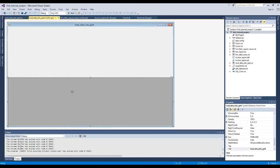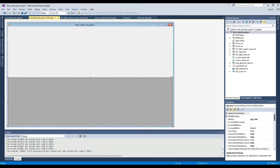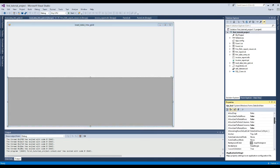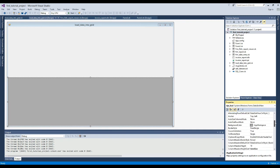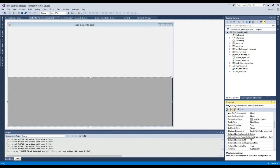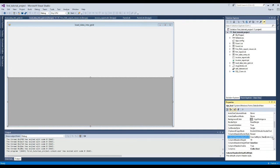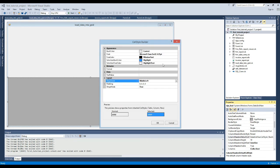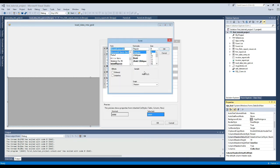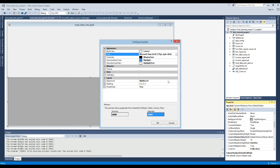Now here we will change some settings from data grid view. First is data grid view column header default cell style, and second is data grid view default cell style. After that we will see the execution once again.